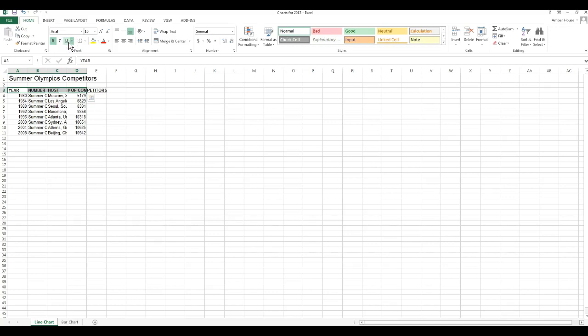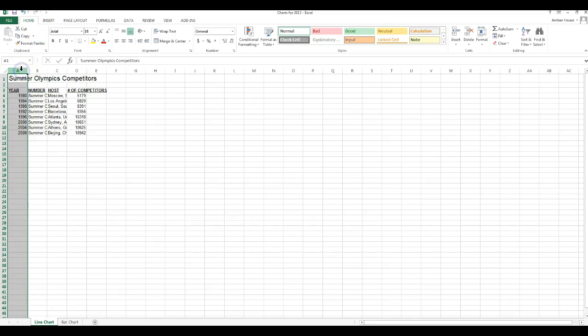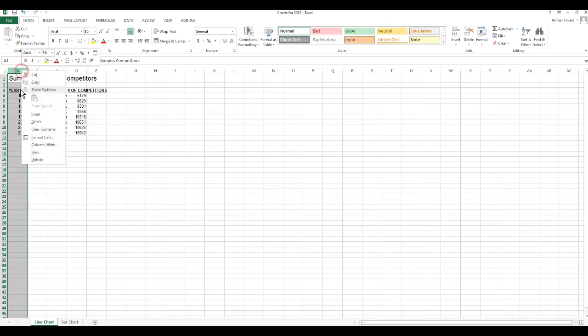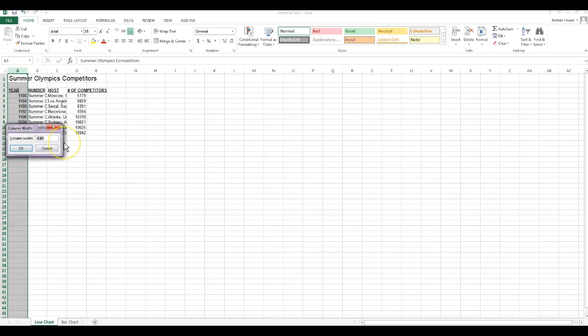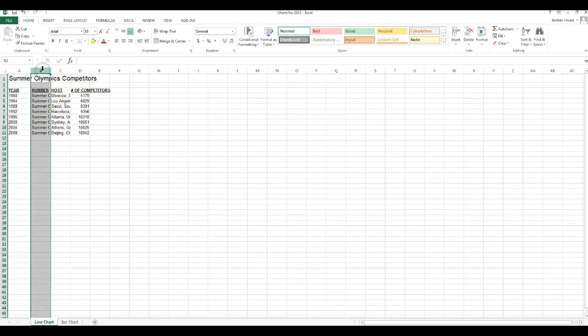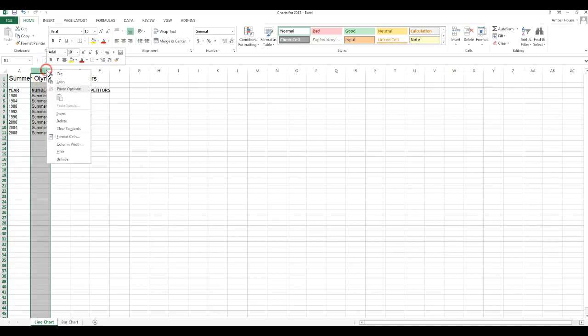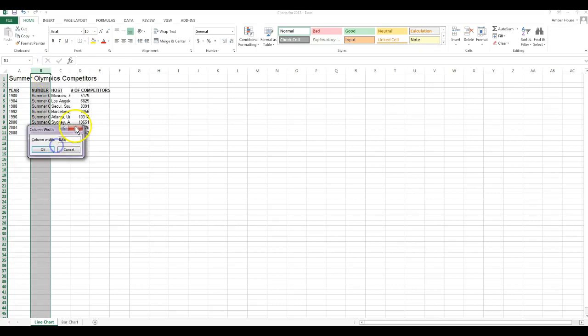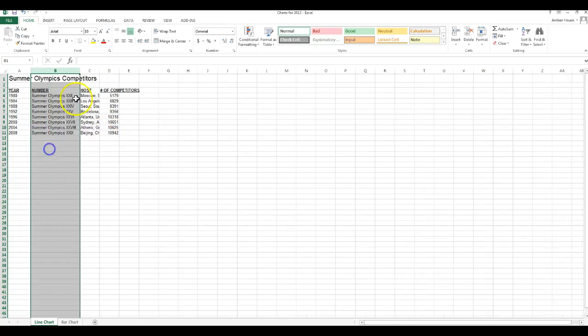Now I'm going to format the column, column A. I'm going to left click, right click, go to column width, I'm going to make that 10 point, and then that should be left aligned. Column B, left click, right click, column width, that's going to be 22 and this should be left aligned as well.